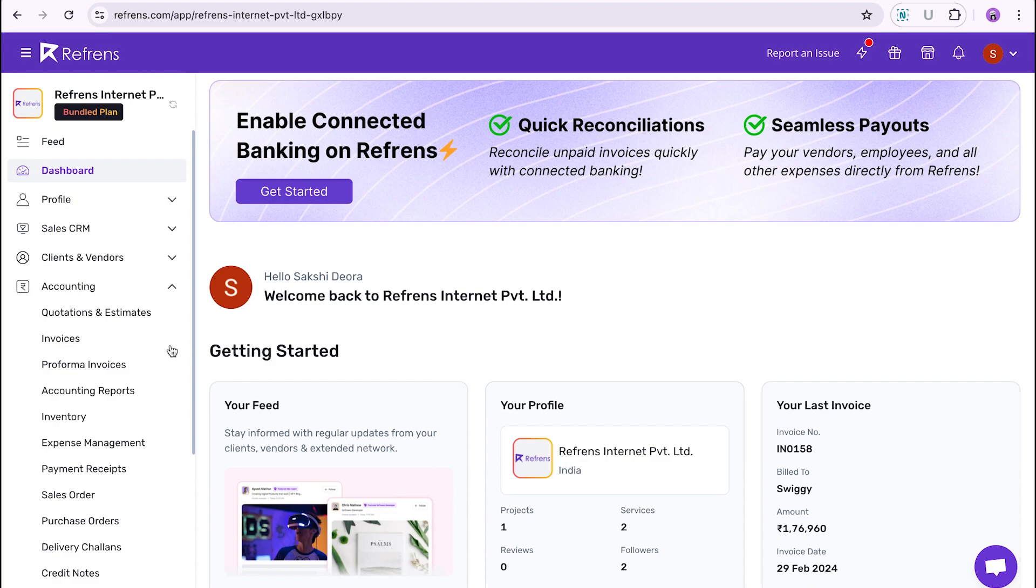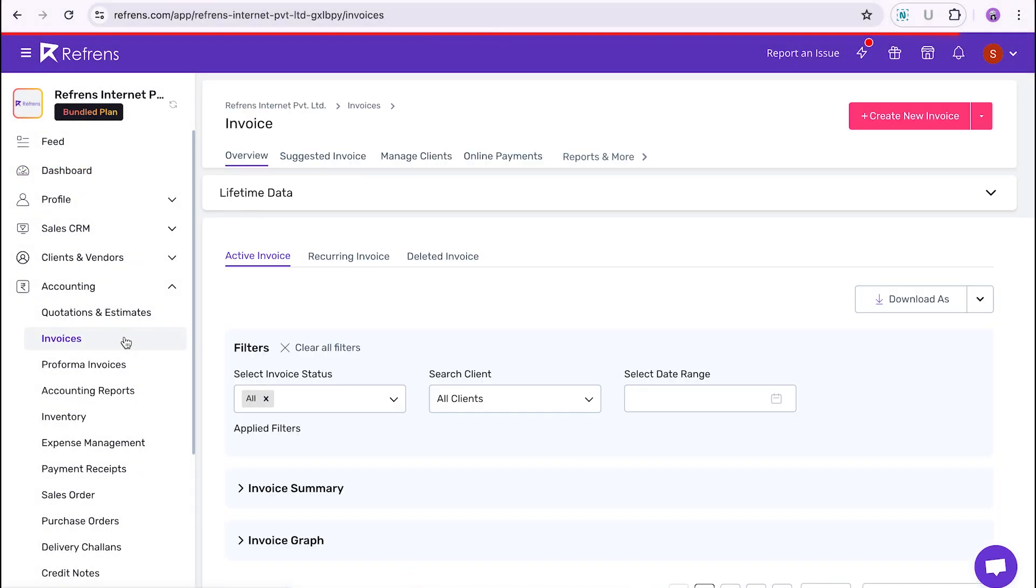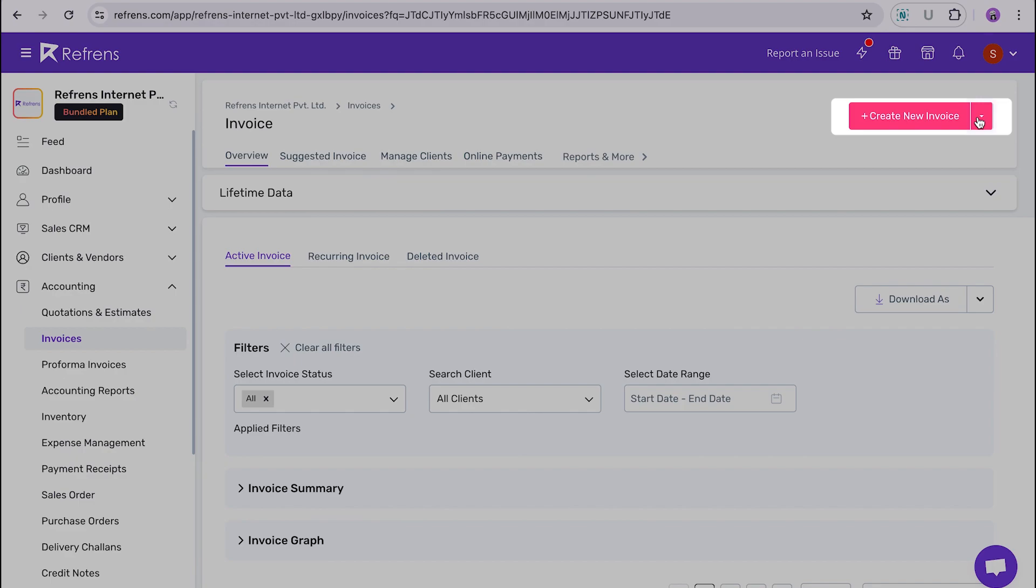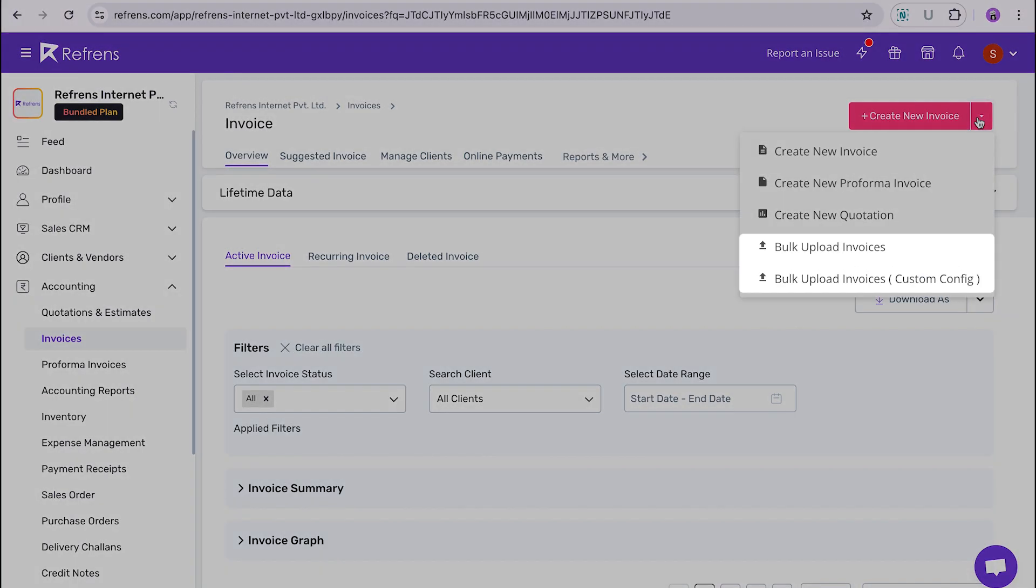Firstly, go to your invoice dashboard and click on this drop-down menu. You will see two options here: bulk upload invoices and bulk upload invoices with custom configuration.